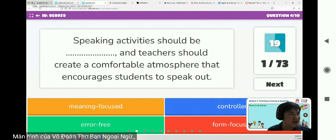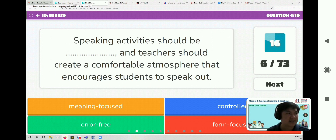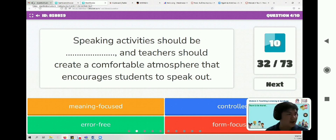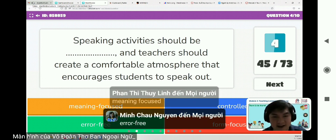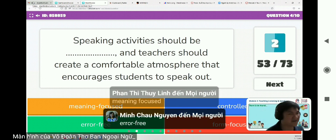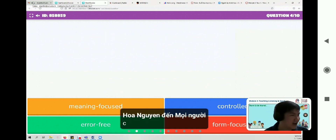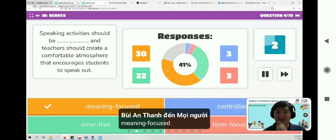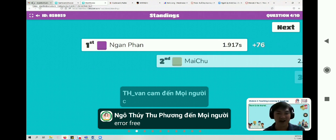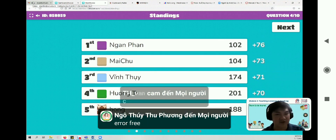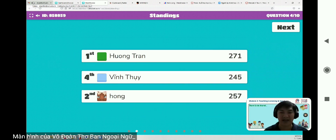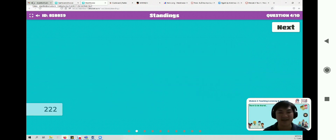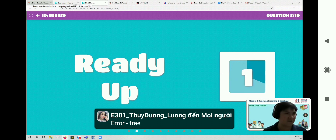Question four: speaking activities should be — and teachers should create a comfortable atmosphere that encourages students to speak out. Meaning-focused, controlled, error-free, or form-focused? The answer is meaning-focused. Speaking activities should not try to create an error-free atmosphere or correct students — just focus on the meaning and the ideas they would like to exchange, not error-free.